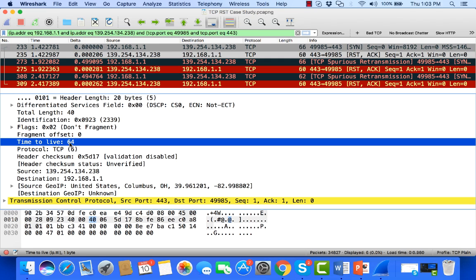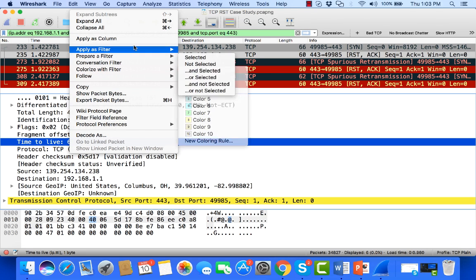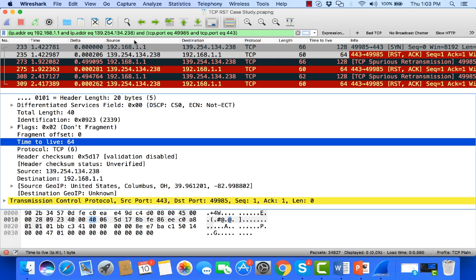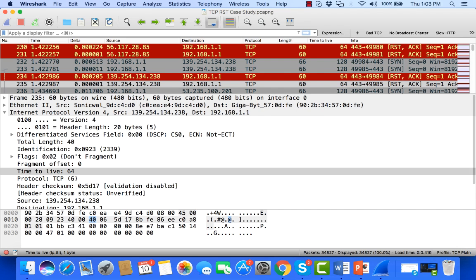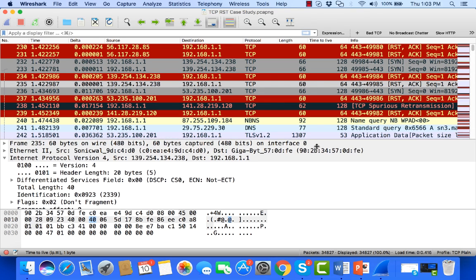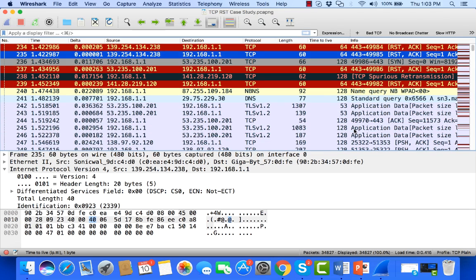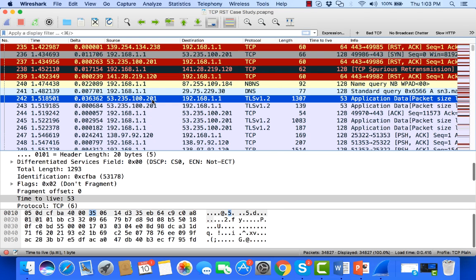In fact, what I'm going to do is I'm just going to right-click the time to live, and I'm going to go ahead and apply this as a column. That information is useful to me so that when I remove my filter, now I can quickly see what the TTL is and determine which packets are routed and which ones are not.